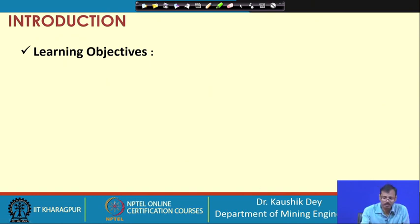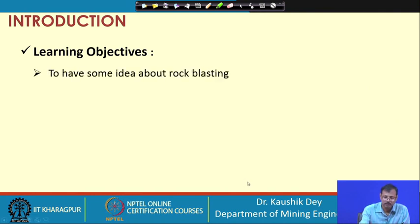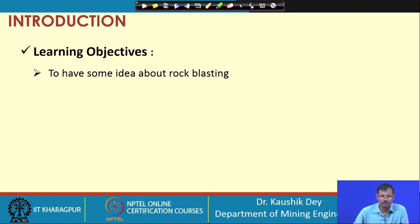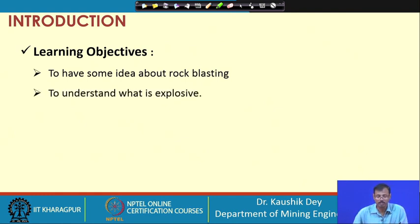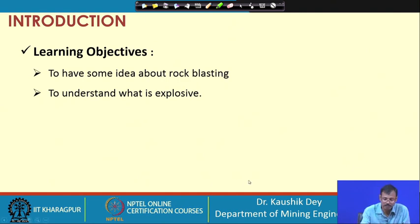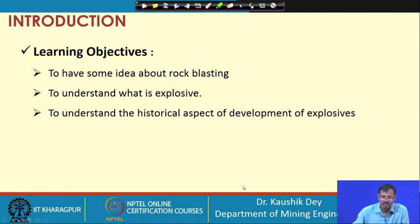What is the learning objective of today's class? In this lecture we have to gather some idea about rock blasting, because we have seen in the video that the explosives are placed inside the rock and by the release of that energy from the explosive, we are able to blast the rock. In this class we will also understand what is explosive and the historical aspect of development of explosive.